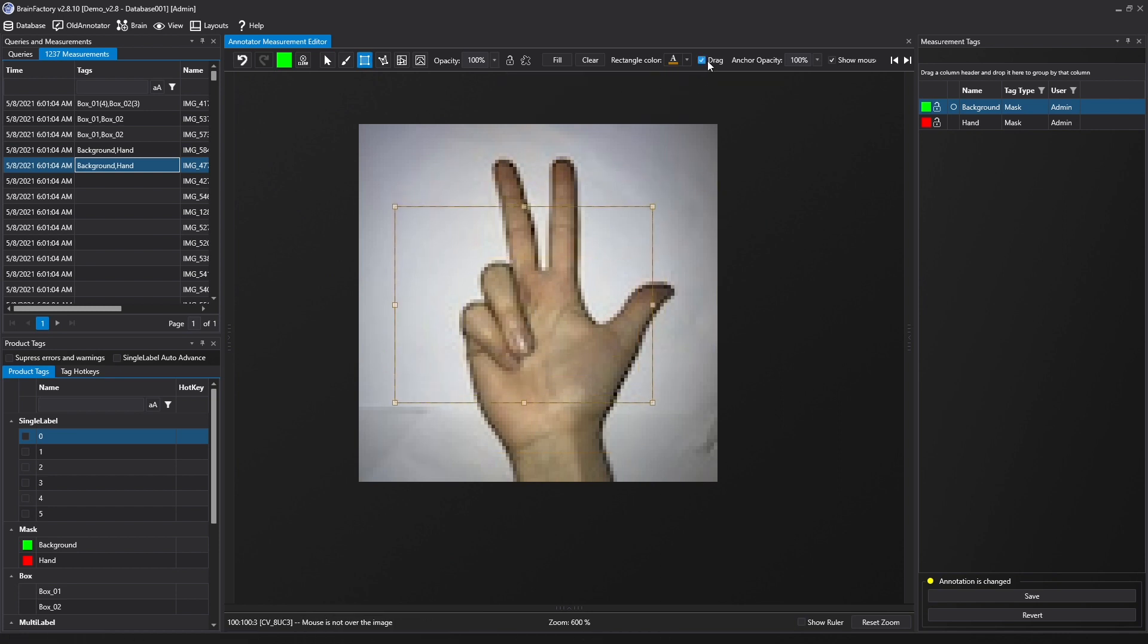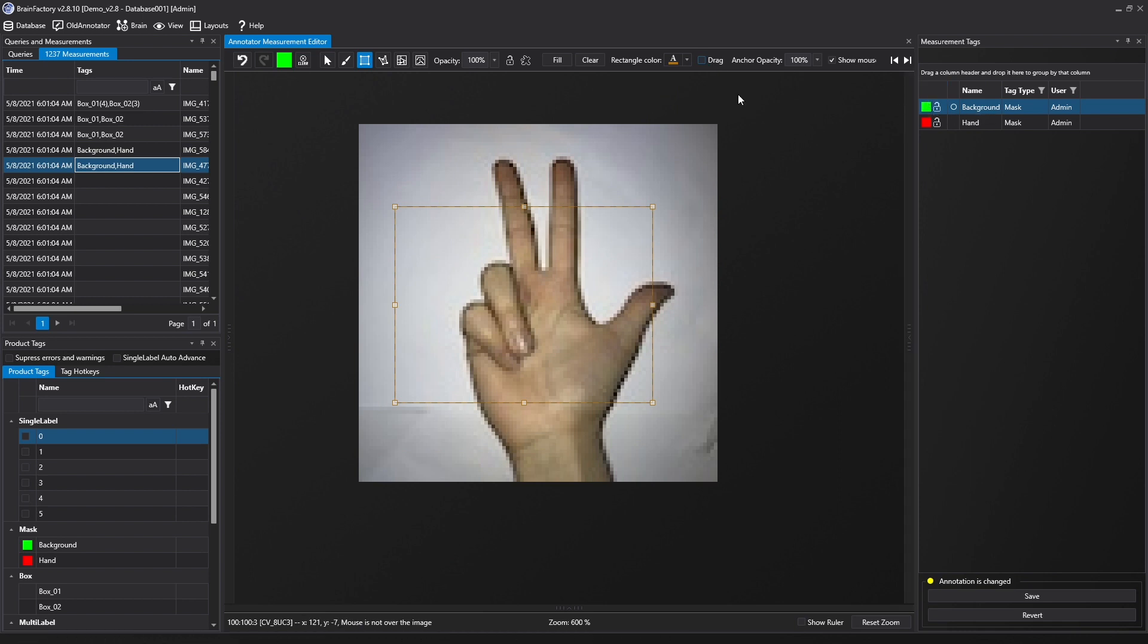Using the Fill and Clear buttons fills or clears the rectangle area with the color of the selected tag.